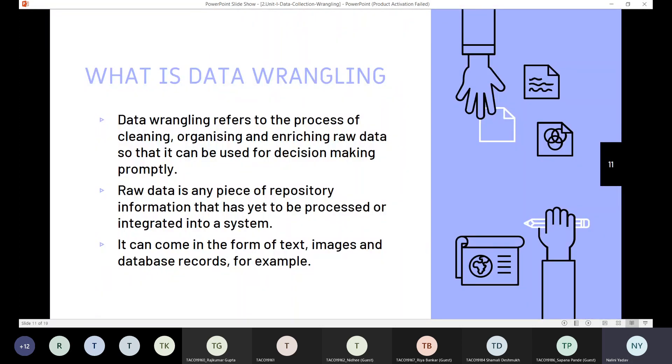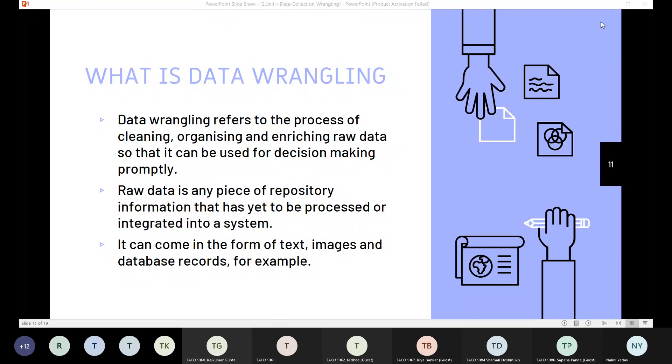Once data collection is done, we will move to data wrangling. Let's figure out what we have here.